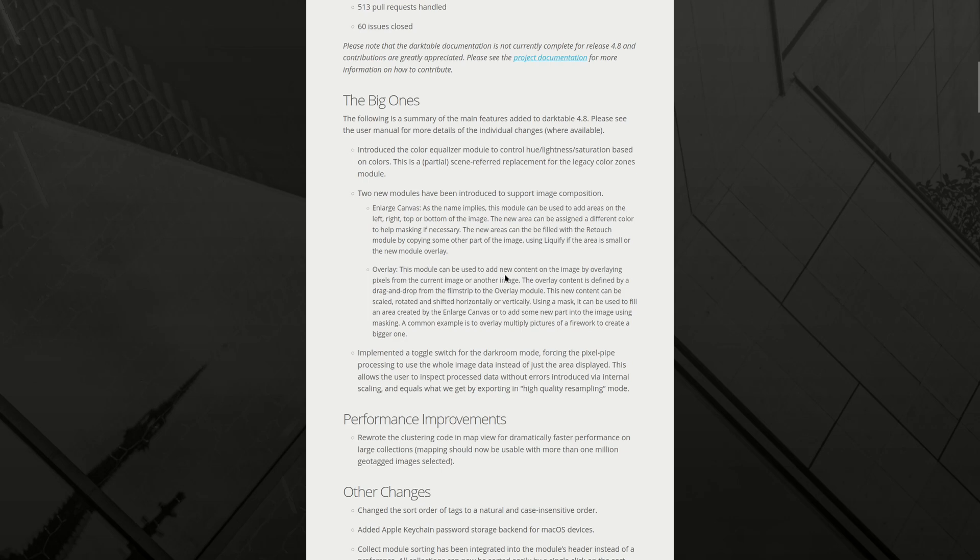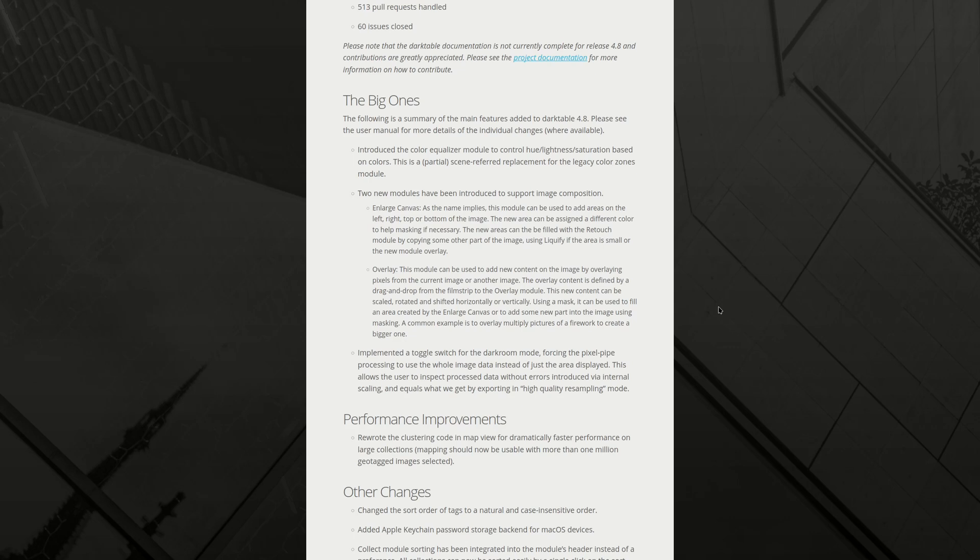Overlay. This module can be used to add new content on the image by overlaying pixels from the current image or another image. The overlay content is defined by a drag and drop from the film strip to the overlay module. This new content can be scaled, rotated, and shifted horizontally or vertically. Using a mask, it can be used to fill an area created by the enlarged canvas, or to add some new part to the image using masking. A common example is to overlay multiple pictures of a firework to create a bigger one. Wow, this is very powerful. This is really nice. Especially combined with masking, it can do all kinds of things. You can even do manual HDR, actually. You can replace the sky. This is very nice.